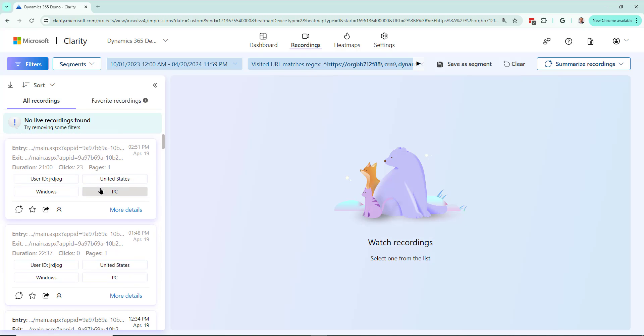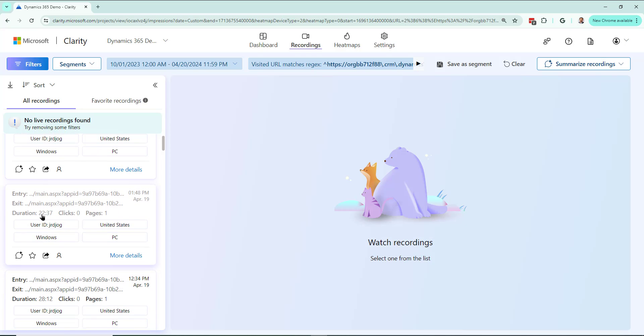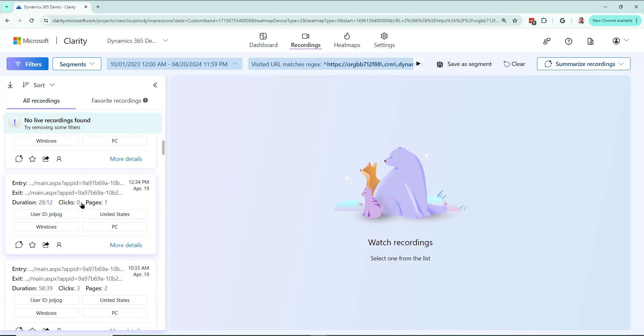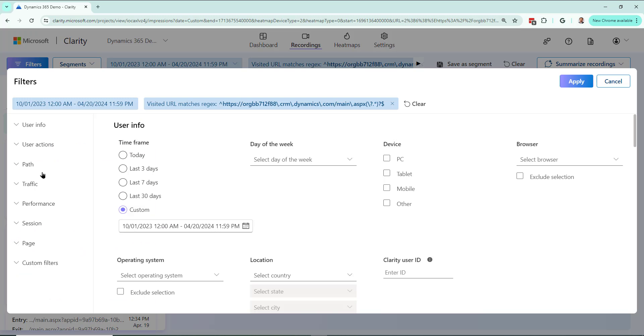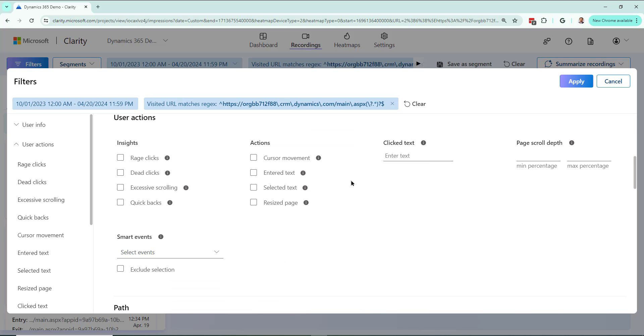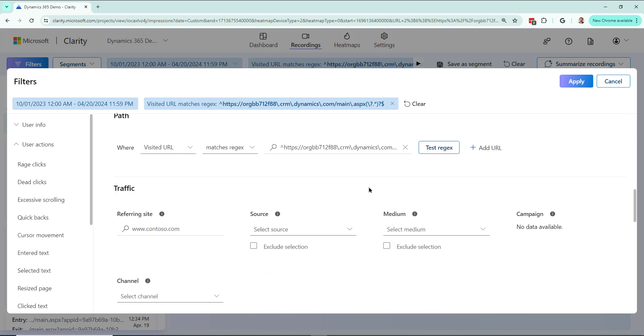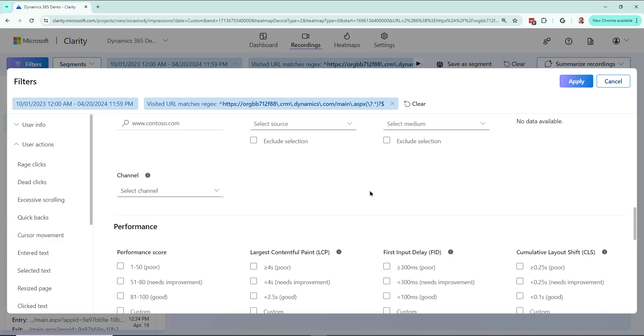Now some of these pages have lots of clicks like 23, some have none even though the duration is pretty long, and I want to exclude the zero clicks ones. So I'll go to filters, and in here under user actions there's a field where I can say just show